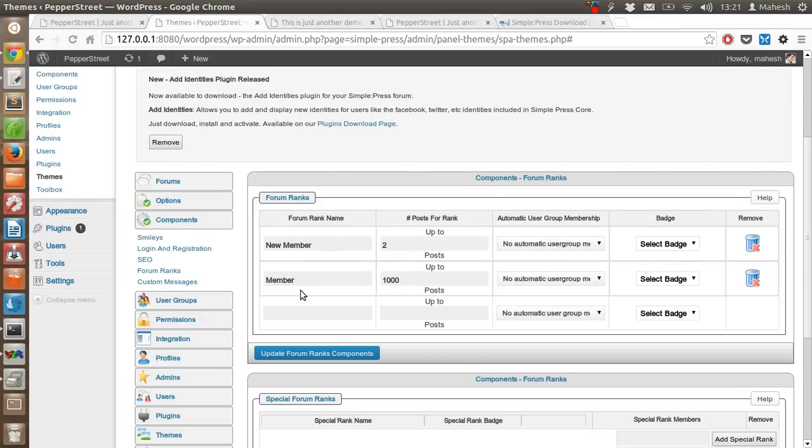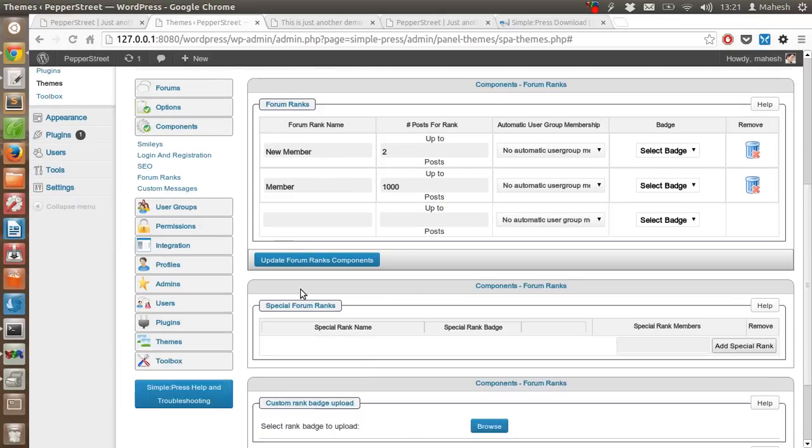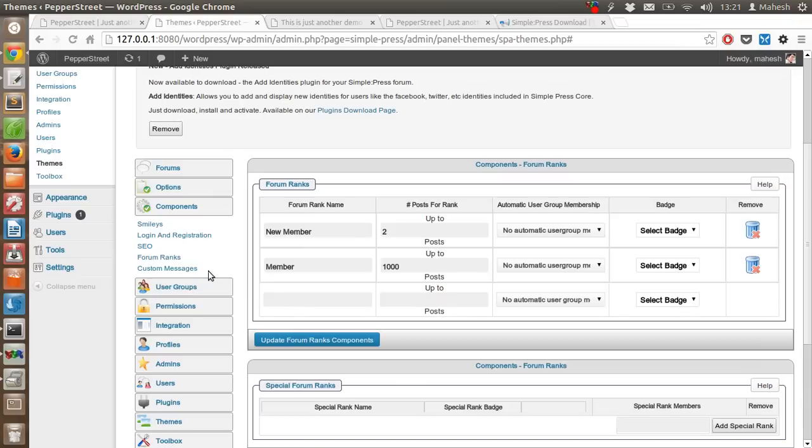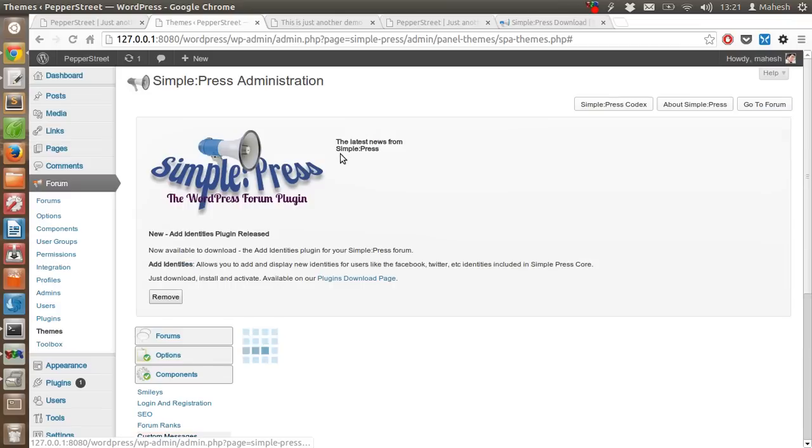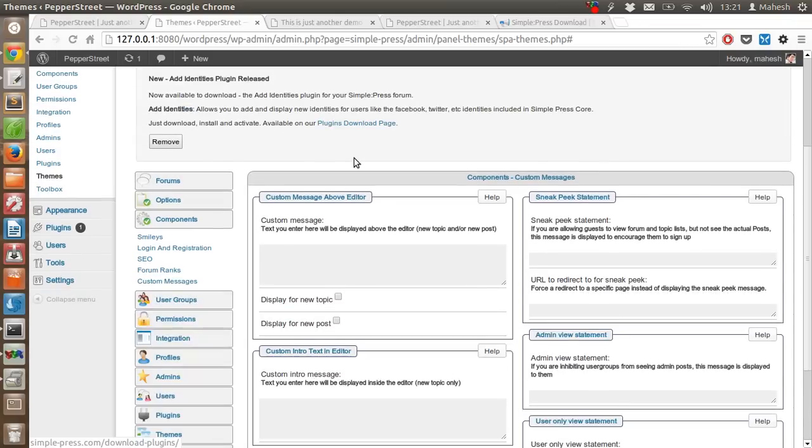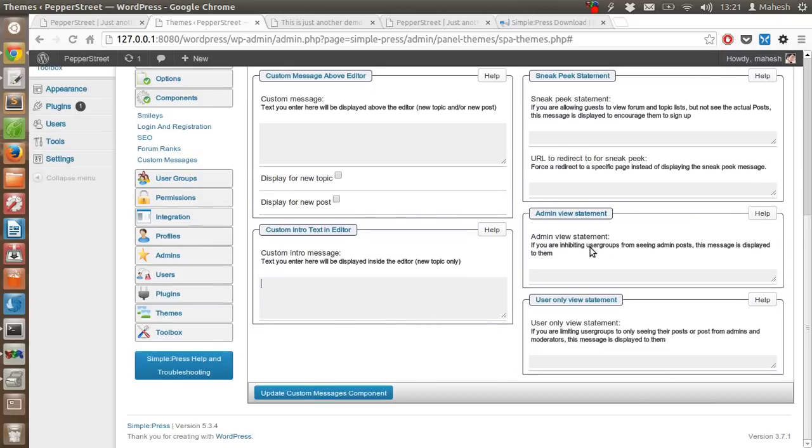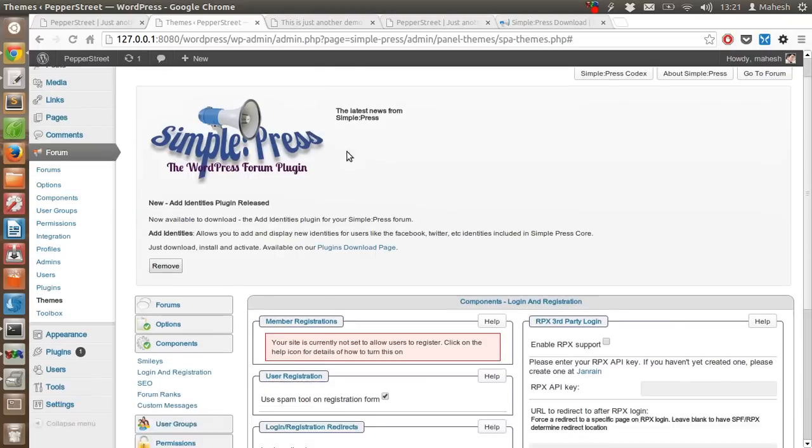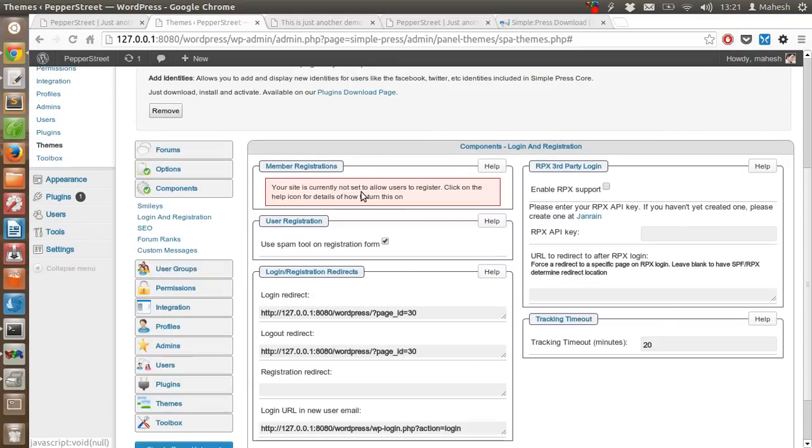There are forum ranks: new member, member, admin, etc. There are also custom messages that you can display for text editor, about text editor, admin view, sneak peek statement, or user only view. For login and register, you can have custom messages - you can enable or disable it.